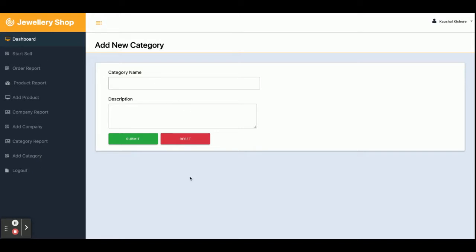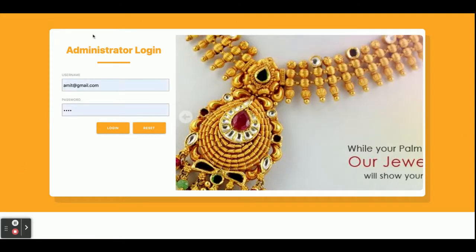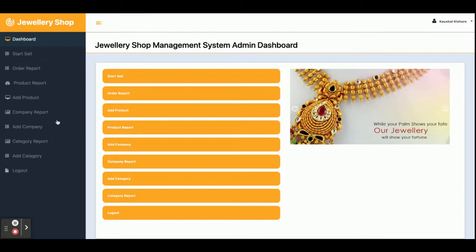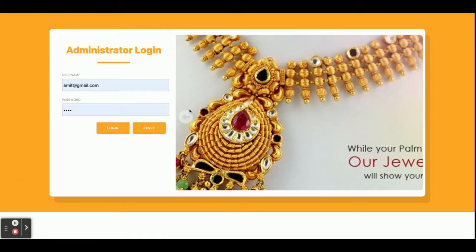Once you click on logout, all sessions will be destroyed and you will not be able to access the admin section without logging in again. You can see you are redirected to the login page. The dashboard is totally restricted — you cannot access it without logging in.